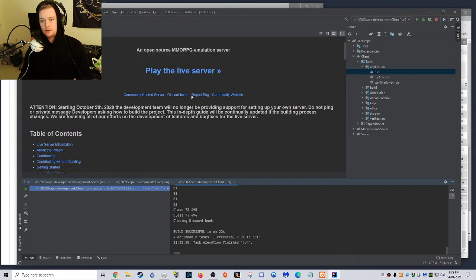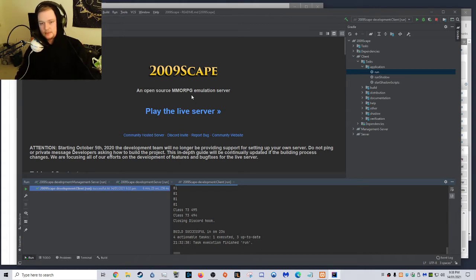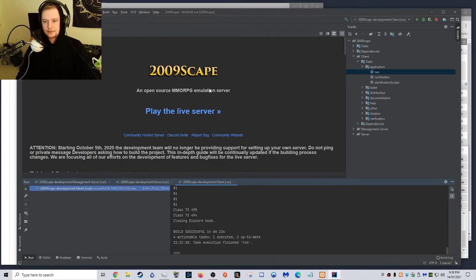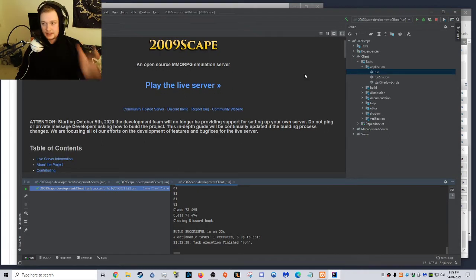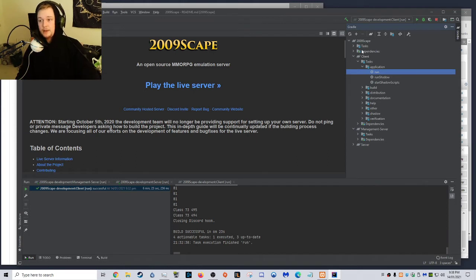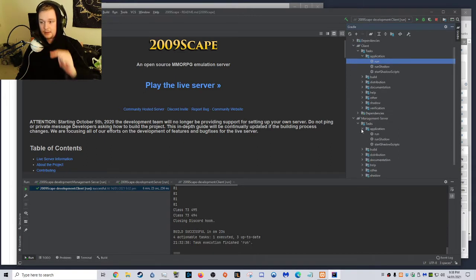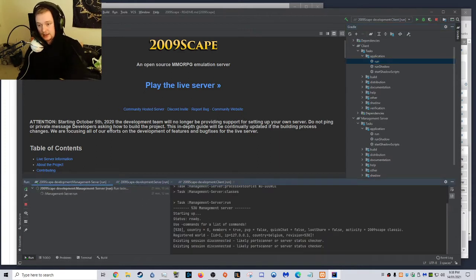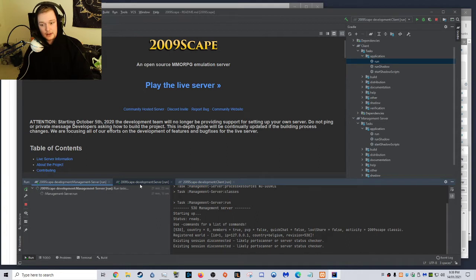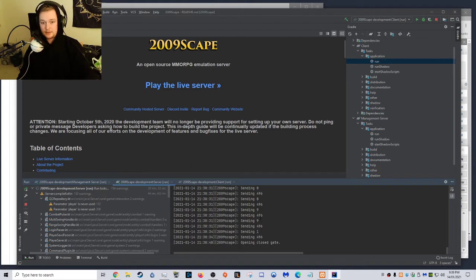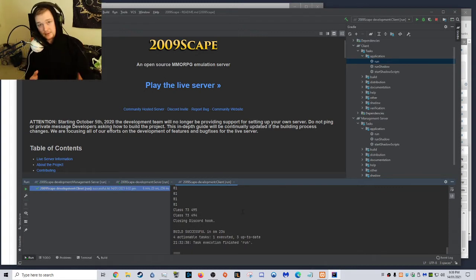What we want to do to run the server is, and this is all open source, by the way. No copyright infringement intended. Again, this is not mine. This is someone else's. Just doing this for tutorial. Okay, so, basically, what you want to do is, you want to go to Management Server, on the right, click Gradle, it's here. Under 2009Scape, go to Management Server, Tasks, Application, Run. So, you want to run the Management Server, which I've got in this tab here, as you can see. And then, I've got 2009Scape Development Server, which is different from the Management Server. I've got that running as well. And then I have 2009 Client, which I was running just a few seconds ago. I'm going to show you.